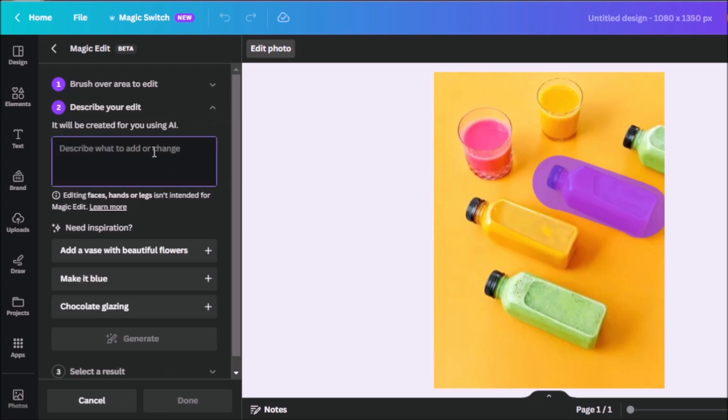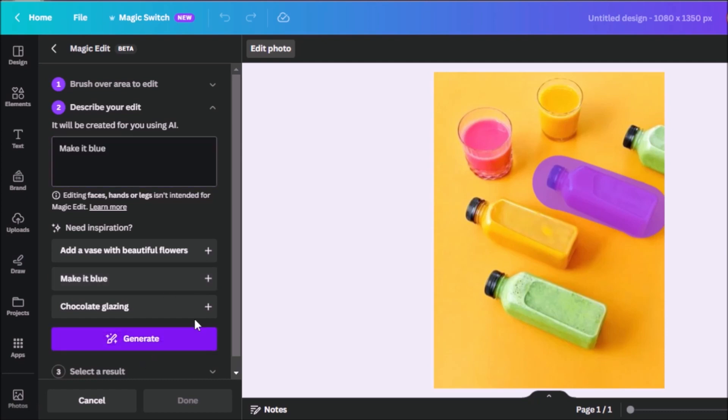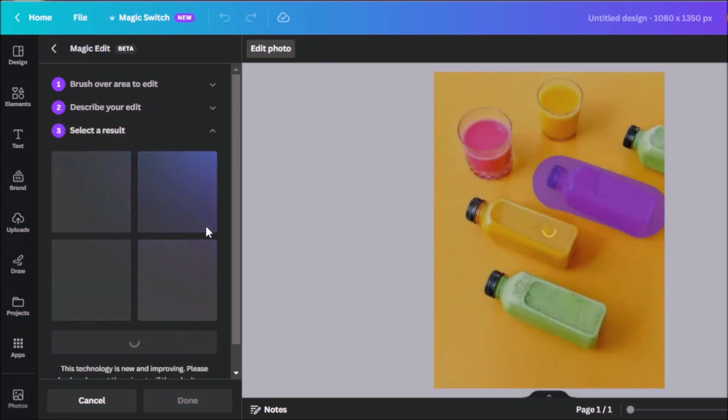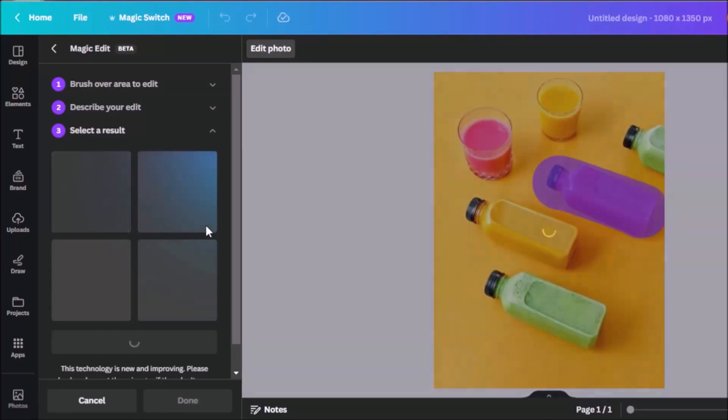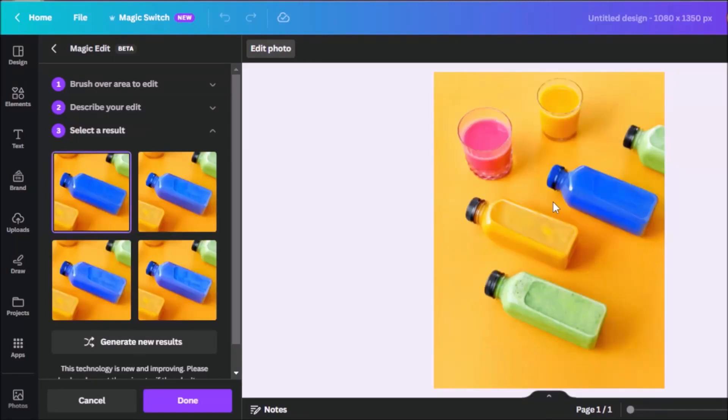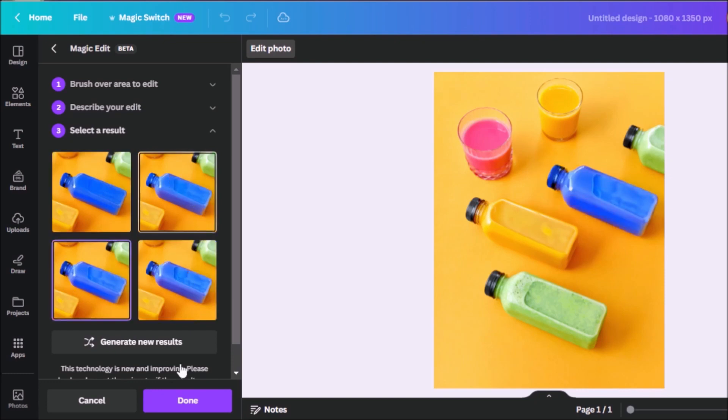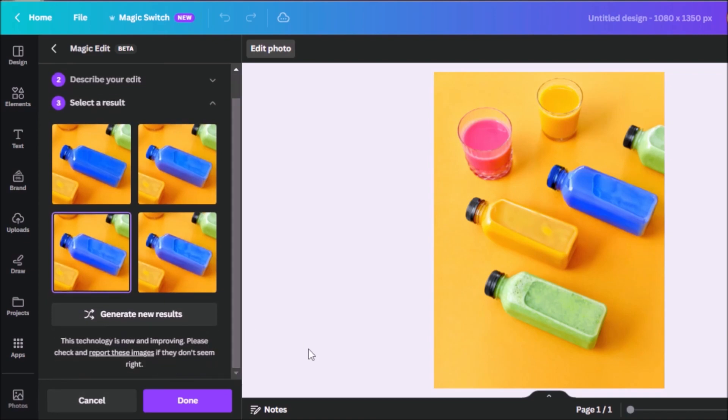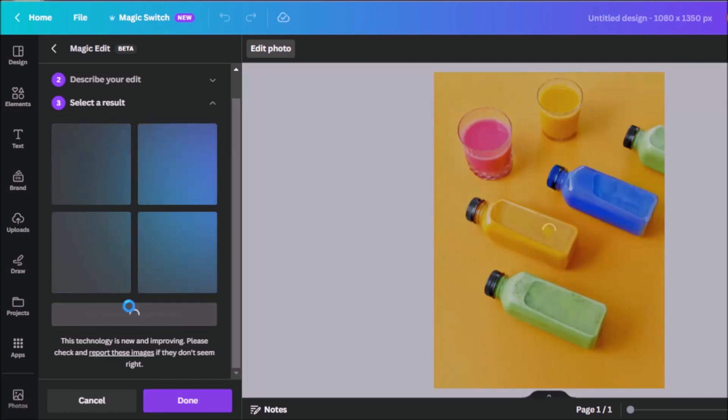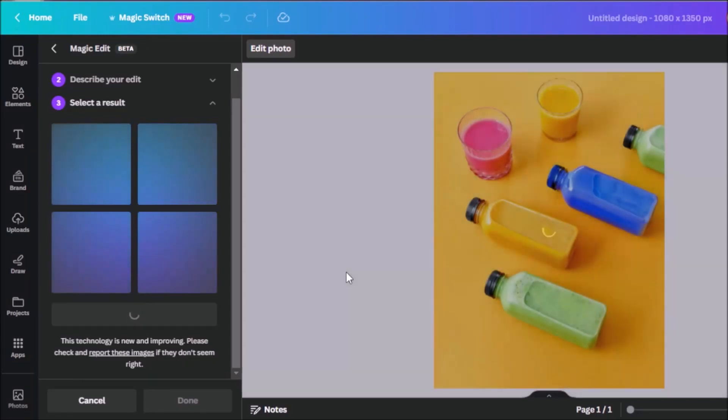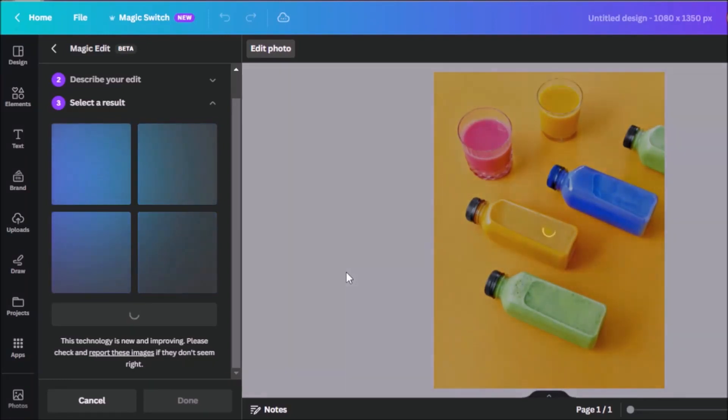And then we want to describe to the AI what we want to happen to the selected portion. Or we can also use the prompts over here, make it blue, and click on generate. Then wait for the AI to work on its magic. And there you go, the bottle is now blue. We also have options here of the kind of blue or shade of blue that maybe you want it to be. There's also the option to generate new results if you're not happy with the first results you've got. So just click on generate new results, and it will create or generate more options for you.